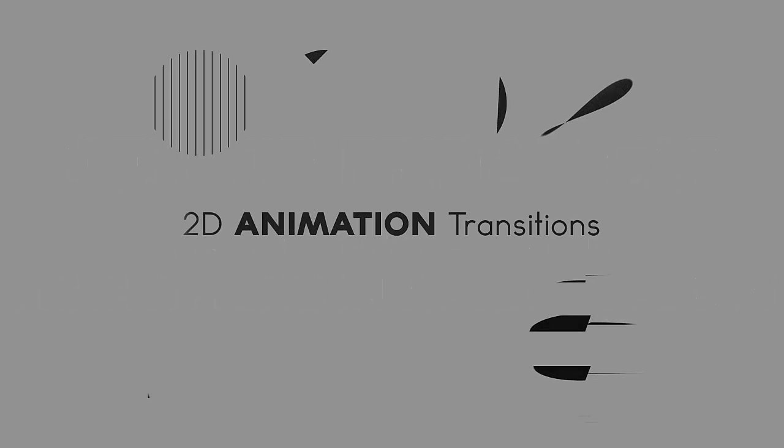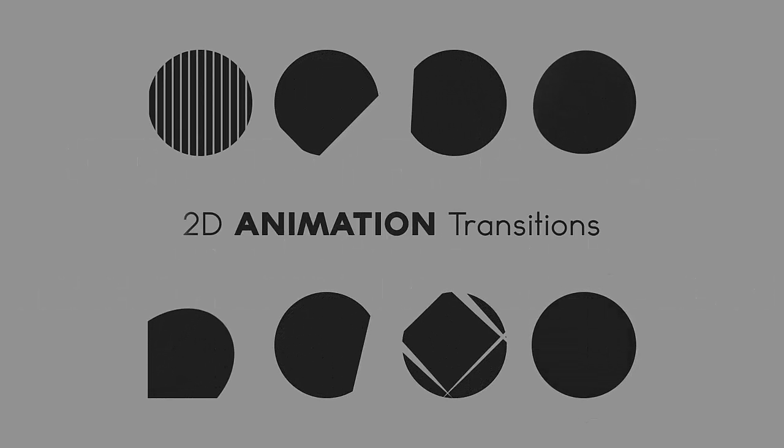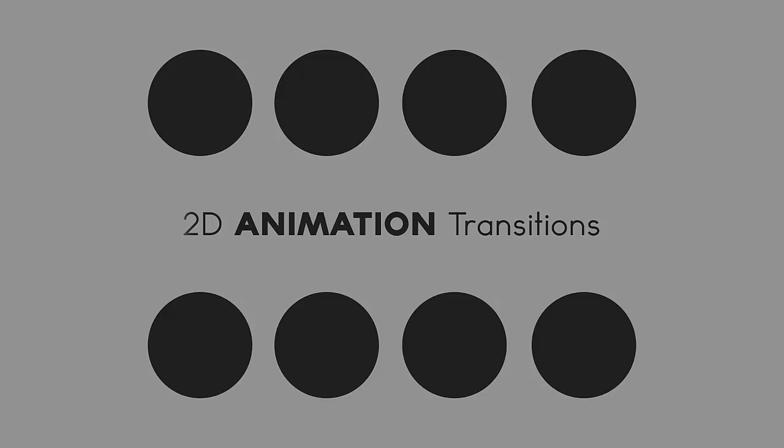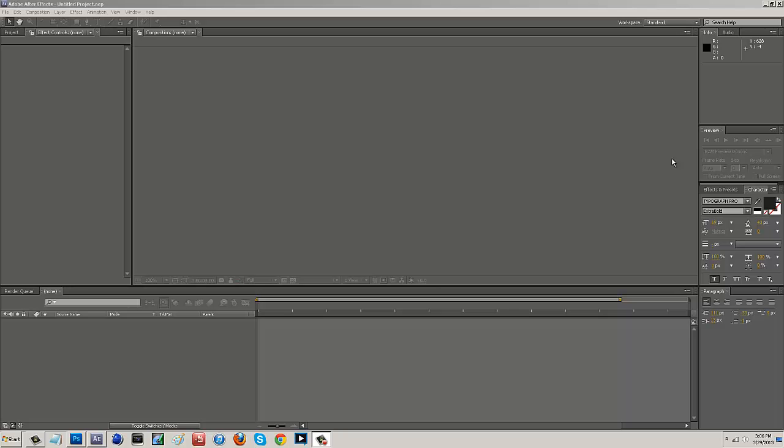So I threw together a 5 second reel just to show you guys what we're going to be working with so let's take a look at that. Alright so as you guys see right there a lot of cool transitions and it may look like it took me a little while to put that all together but actually it only took me about 3 to 4 minutes. So let's hop into After Effects and let's get started.